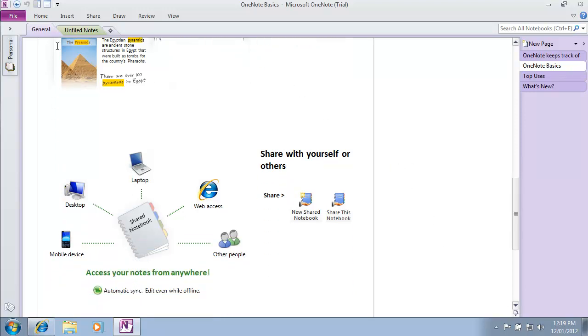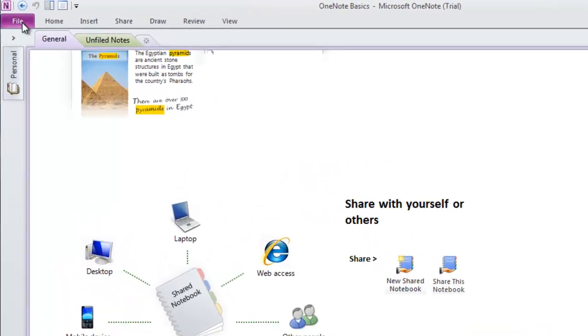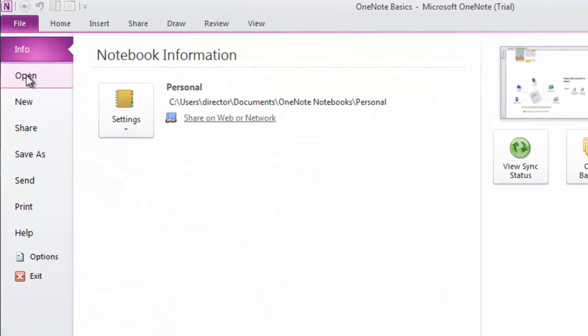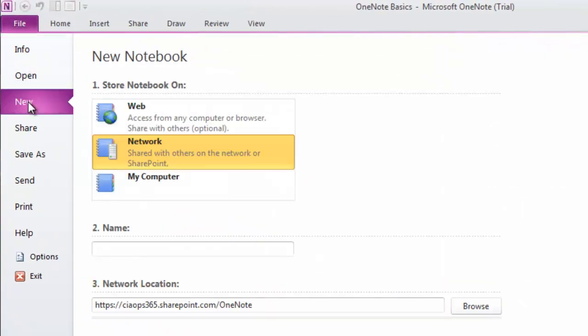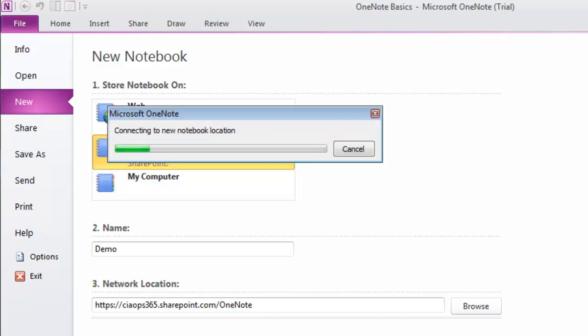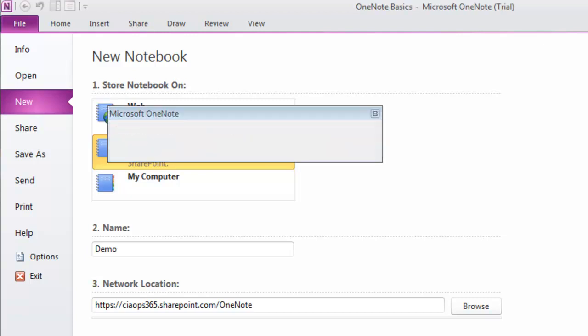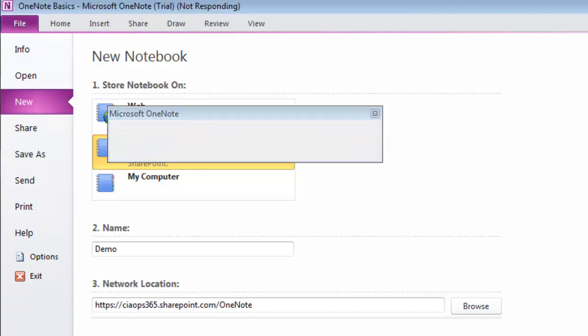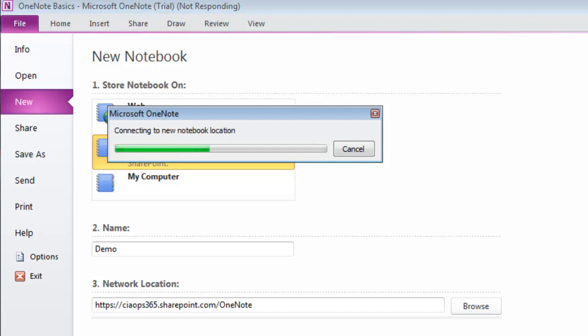I'm going to go to File, then New, to create a new OneNote notebook. It's going to save to an Office 365 site that I've created. I'll call it Demo and allow it to create the notebook on my Office 365 SharePoint online site.